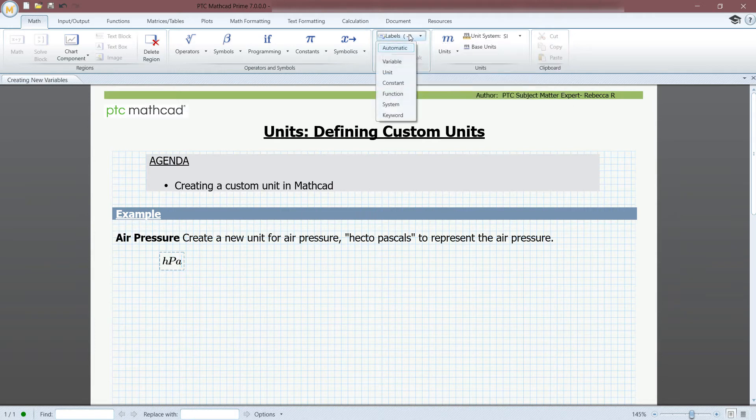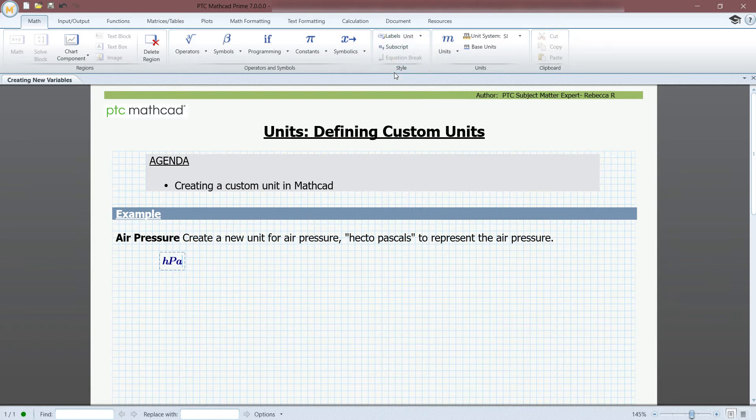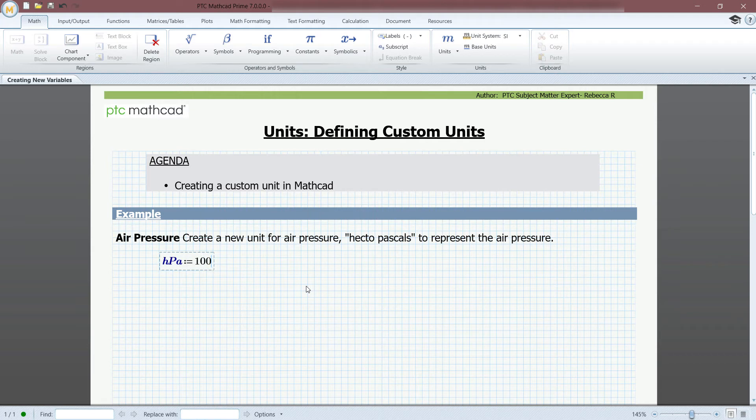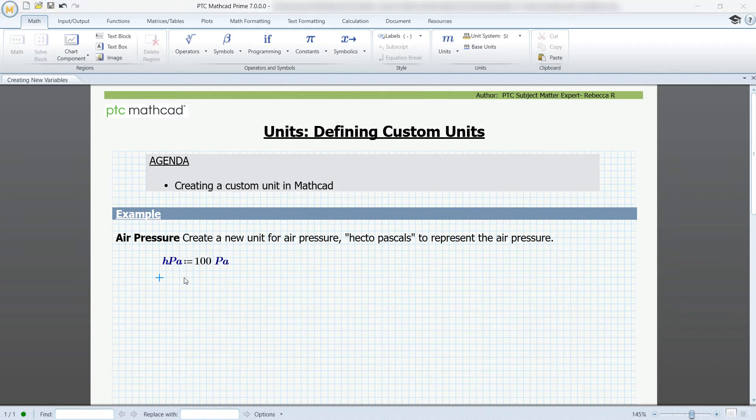And then here in the Math tab, under Style, you can select the unit. You will notice my HPA is now bolded dark blue to show it represents a unit. The shortcut to do this is Control-U. Now you can set it equal to 100 pascals, and it will now be a unit for the remainder of the page.